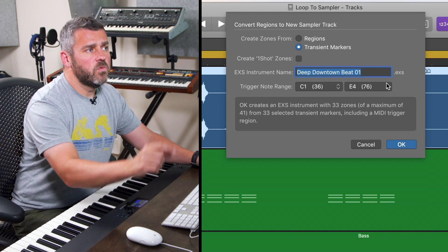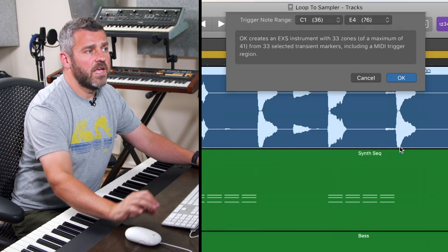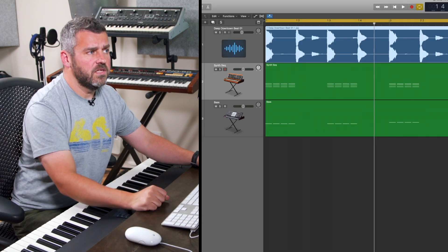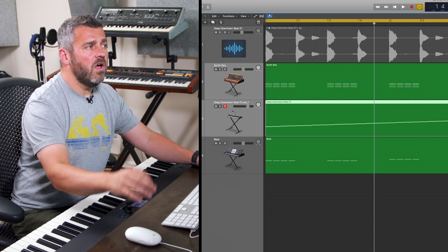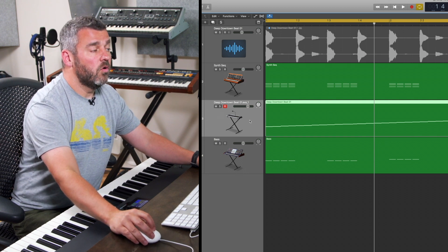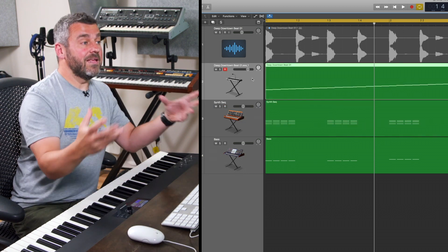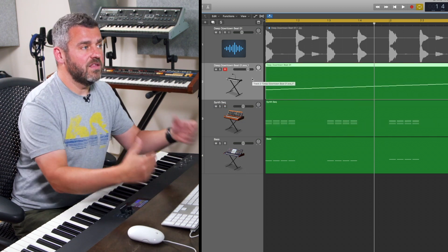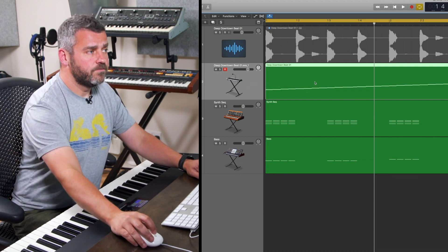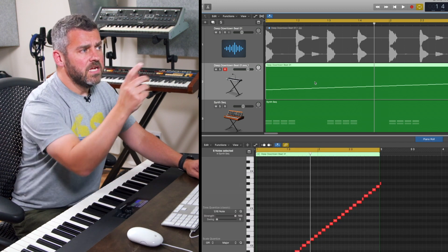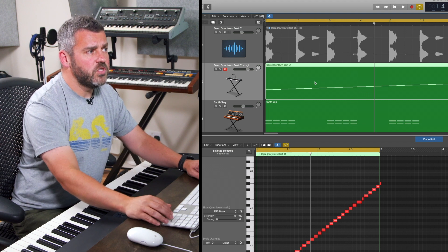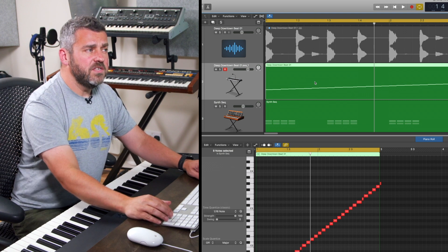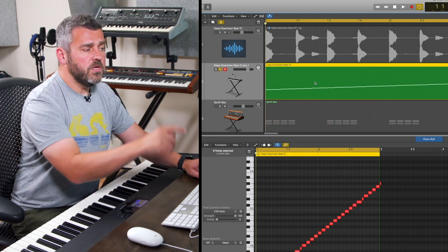So when I now press OK, what's going to happen is that we'll get another region within the sampler, but this time rather than one note playing the whole way through to trigger the entire loop, we get a series of notes a bit like on a REX file. If we see this now, we can see all the individual components. So this is going to sound the same, but you can see that each individual part is now being sliced and triggered independently.